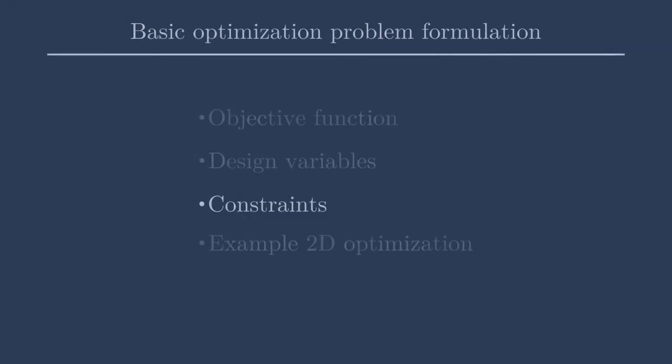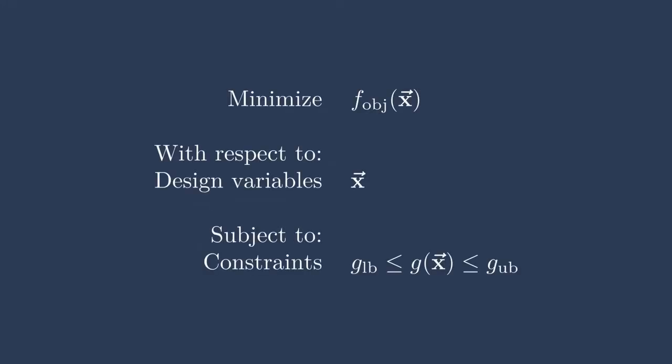Next up, we have constraints, and constraints, just like an objective function, are considered functions of interest. This you can think of as outputs from your model. Constraints can be inequality constraints or equality constraints. So when we see a constraint here, like g, take a look at this g of x. We can have a lower bound of g shown on the left here, and an upper bound on g shown on the right here. And we know that this function g of x must lie somewhere within these lower and upper bounds. Again, these can be scalars, vectors, or arrays, or any arbitrary size as well.